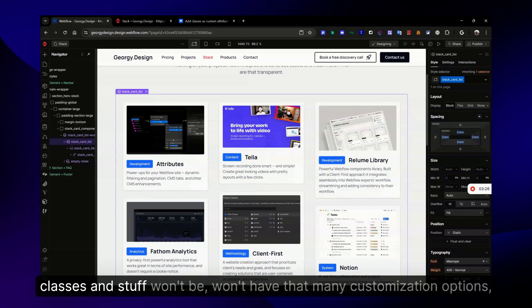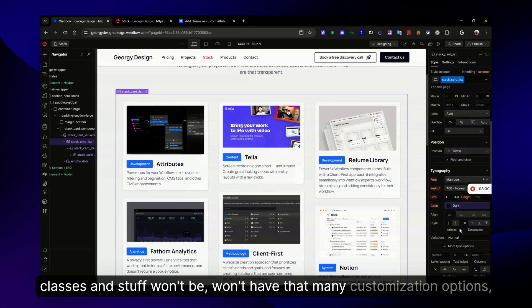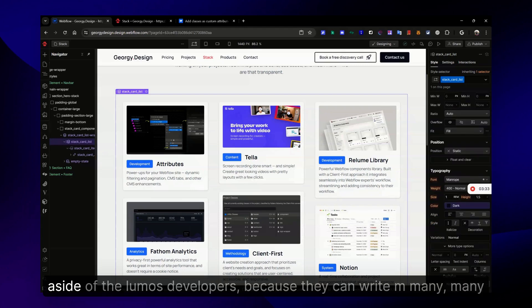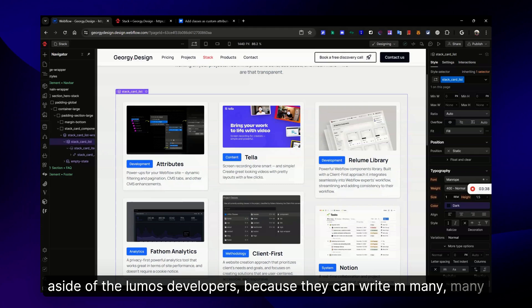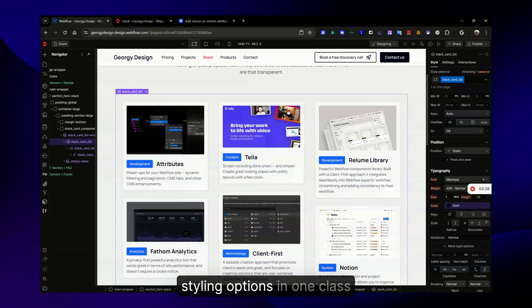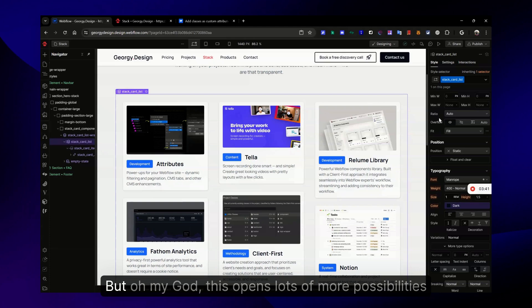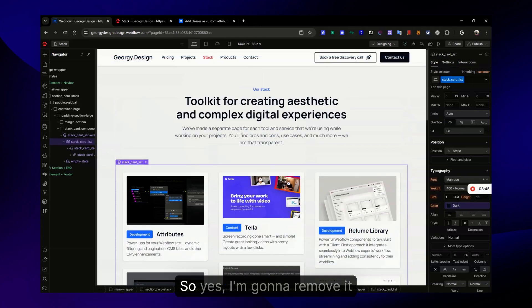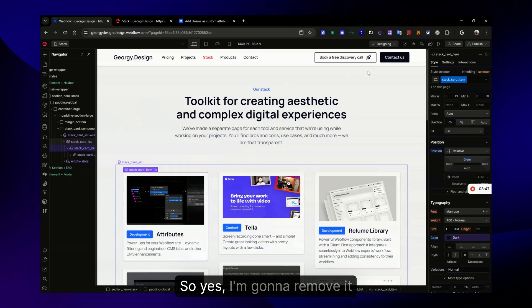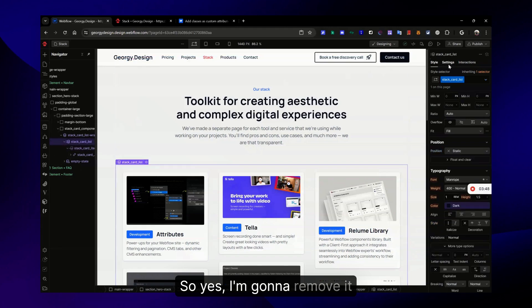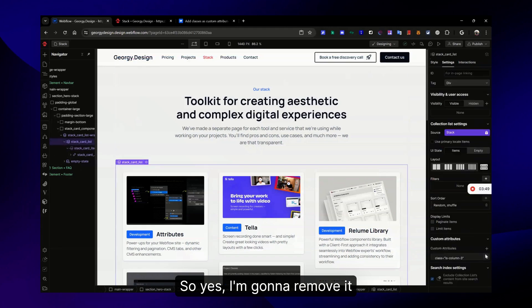Maybe only almost every web developer who uses combo classes won't have that many customization options, aside from developers who use utility frameworks like Tailwind because they can write many styling options in one class. But this opens lots of possibilities.